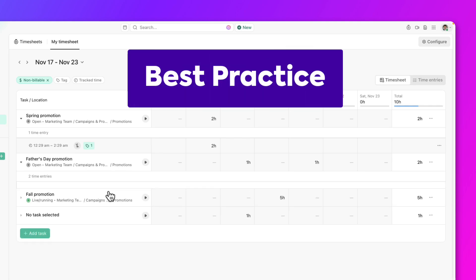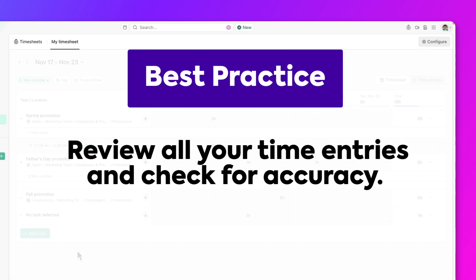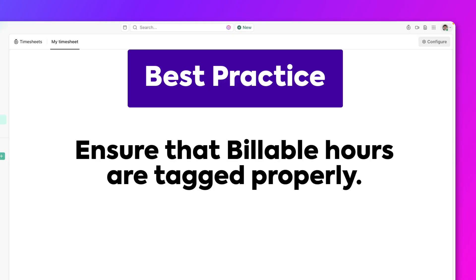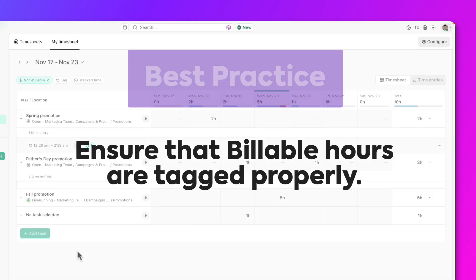As a best practice, review all your time entries and check for accuracy. Ensure the billable work hours are tagged properly.